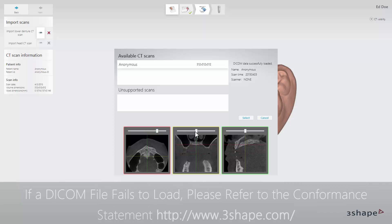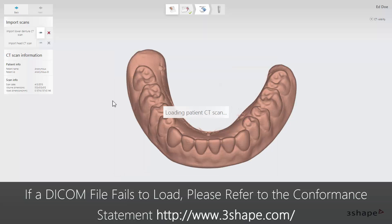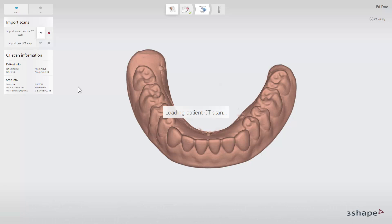If a DICOM file fails to load, please refer to the conformance statement or alternatively contact your CT manufacturer for clarification. The 3D preview for the head scan will appear on the screen.